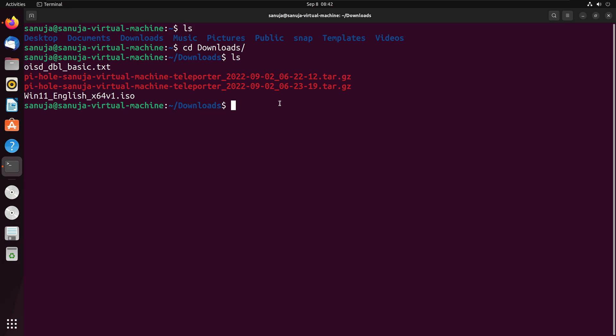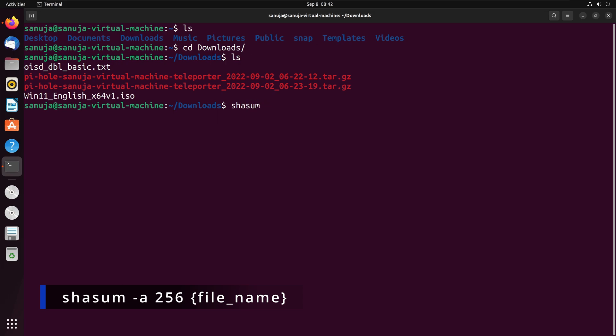The command is shasum space, and we're going to put dash a, and what we're going to use is a 256-bit value, and then we're going to enter the file name here. So I'm going to go win11 english-x64.iso file, then we're going to press enter.